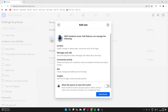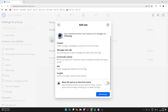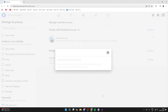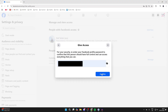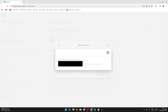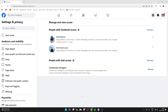You then need to choose who's going to have access. Type in their name, select them, and you can see what they're going to be able to do. Since they're going to be the owner, give them full control, then click on Give Access. Enter your password to confirm the decision.